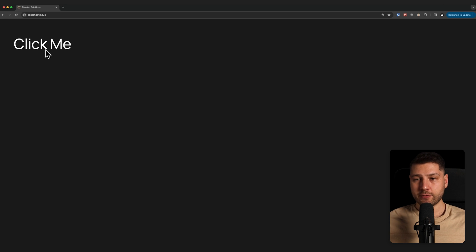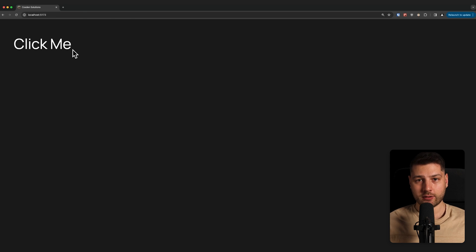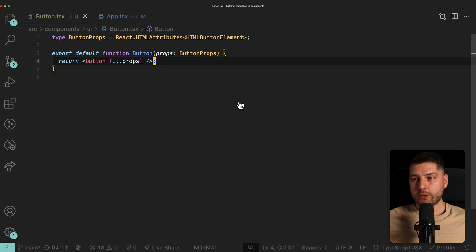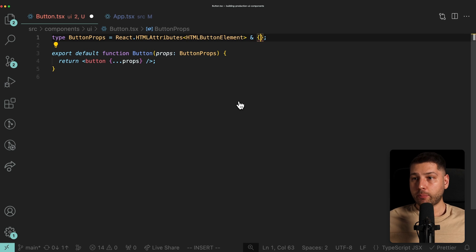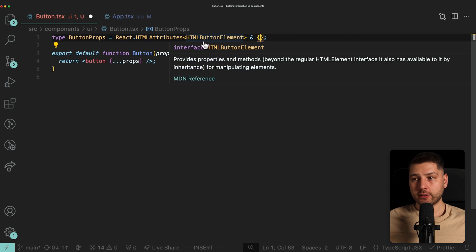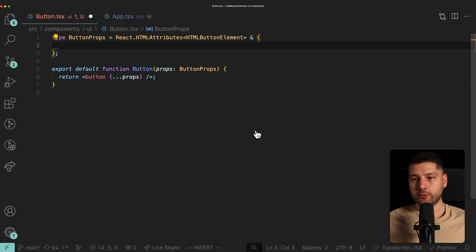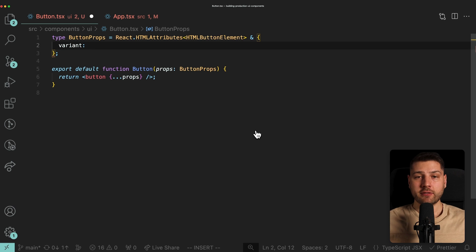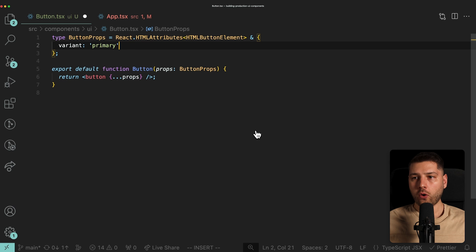The next step is to add some styles, because currently this button looks a little boring. To add styles we're going to use the Class Variance Authority library. This allows us to configure different variants for a button, each with its own style, making our button reusable with different styles based on a single prop. The first thing we want to do is add a variant prop to ButtonProps — something that doesn't belong in the standard HTML attributes. We're going to define it as either 'primary' or 'secondary'.